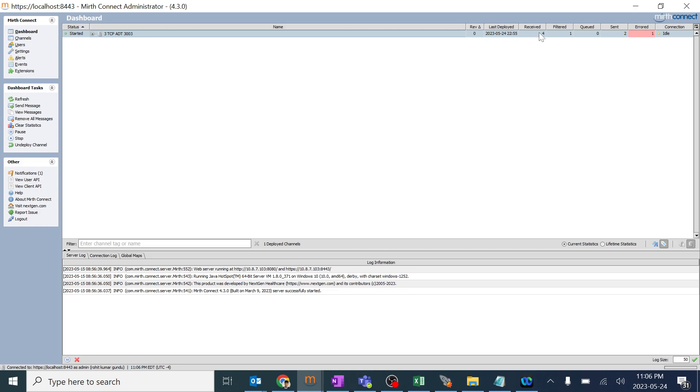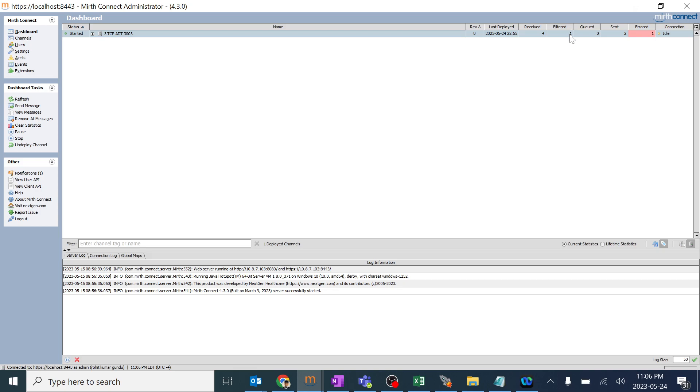And it has received around 4 HL7 messages and one has been filtered out. One nothing has been queued, two have been sent and one is error. I'll be explaining about this Dashboard now. So when you see 4 messages have received means this particular channel has got around 4 messages from some inbound source. And one has been filtered means one message has not crossed through because we don't want this particular message type or message field.